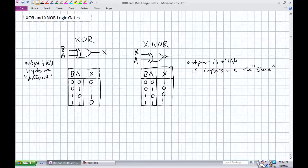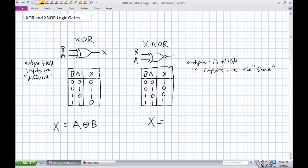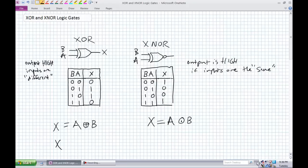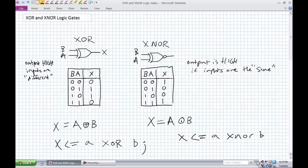These gates are used so commonly they have their own symbols. A exclusive OR B is written with a plus sign with a circle around it: X equals A ⊕ B. For an exclusive NOR, it's A circle-dot B. In VHDL: for exclusive OR, X is assigned A xor B; for exclusive NOR, X is assigned A xnor B.